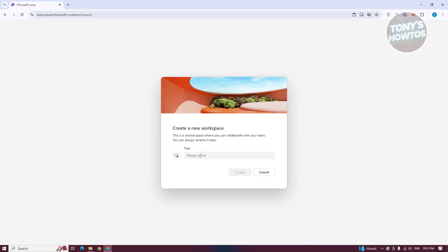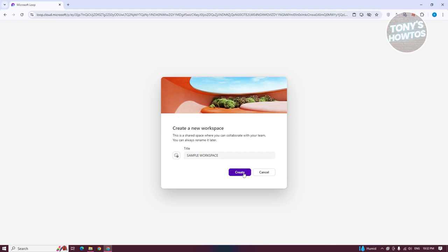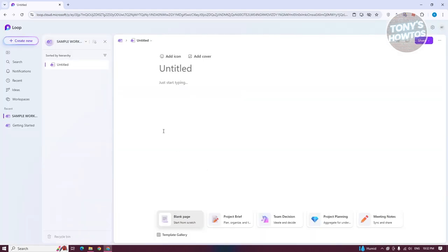From here, we need to add a name for our workspace. As an example, maybe I want to say this is going to be a sample workspace. Then let's go ahead and click on the Create option.